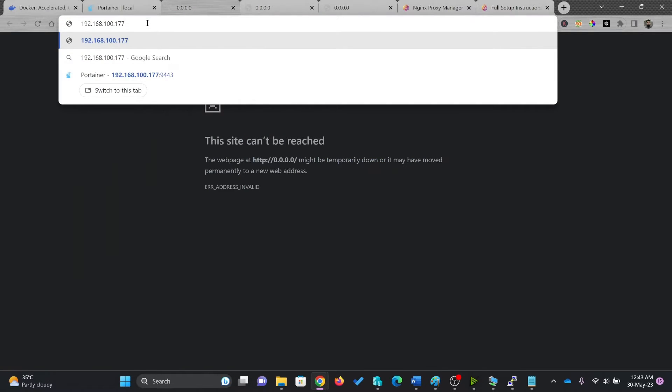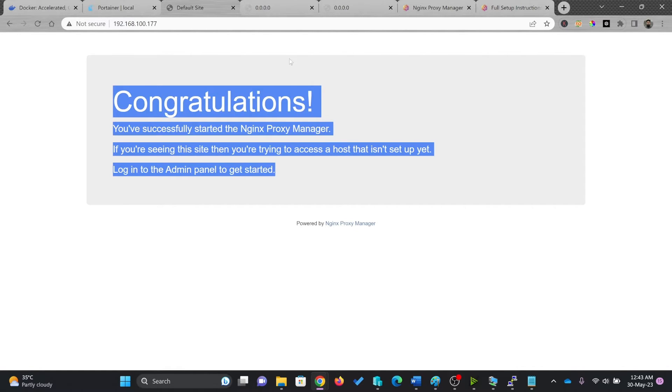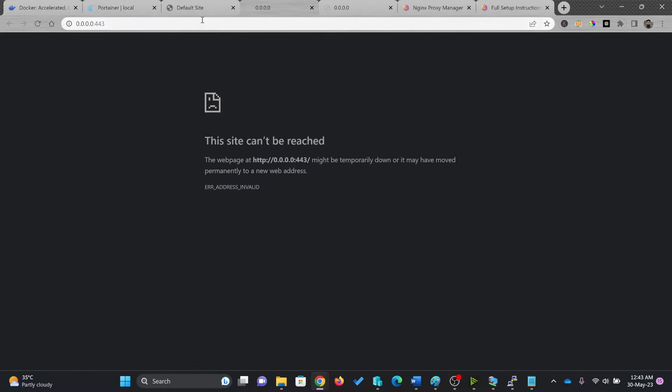And I'll paste it. Now this is port 80, which you can see here that Proxy Manager is working.